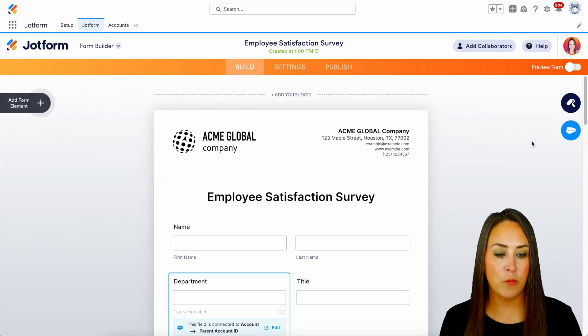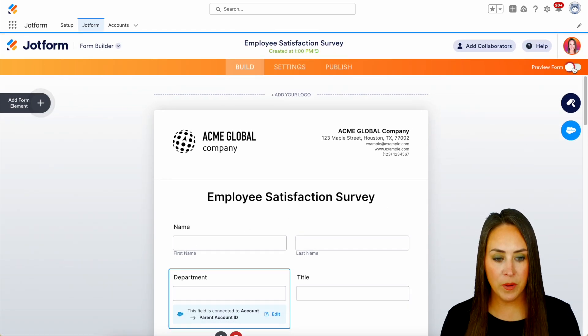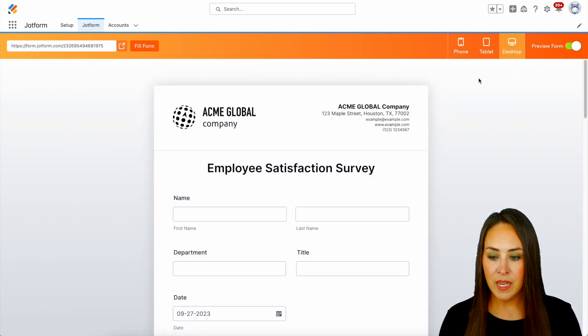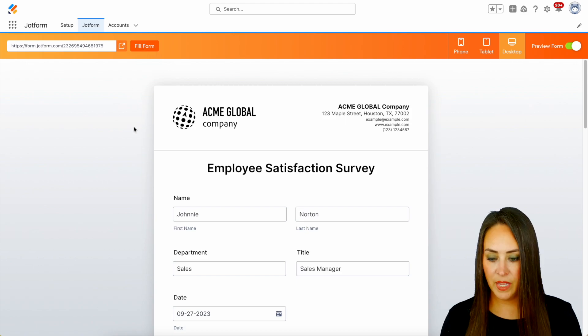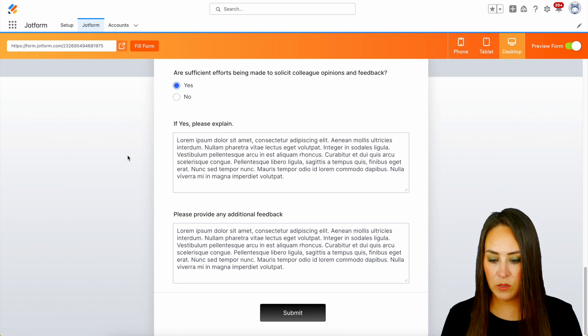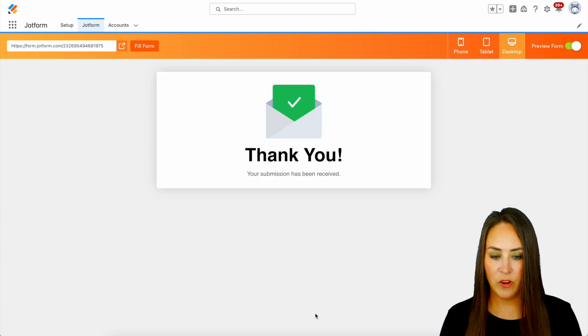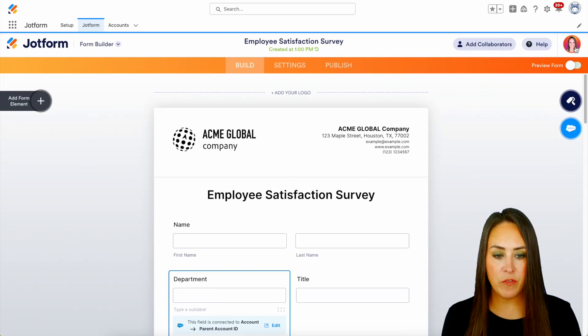I'm going to head up to the top right-hand corner where it says Preview Form, and I'm going to click the Fill Form button. Let's head all the way down to the bottom and hit Submit. Then we'll exit out of the preview form.